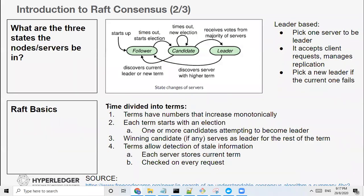One very important aspect is the three states that nodes and servers can be in inside the blockchain node. All the blockchain nodes, all the orderer nodes, are all equals — but there are three states: a node could be a follower, it could be a candidate, or it could be a leader. This is the state transition of the different states within your orderer nodes in the Hyperledger Fabric network.